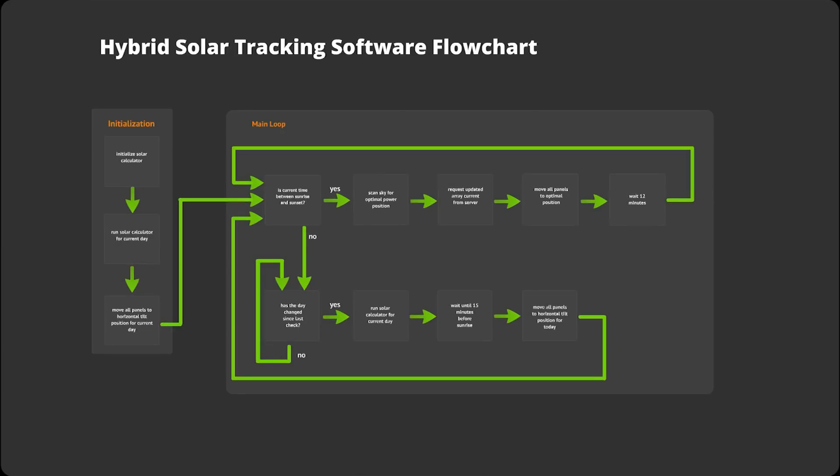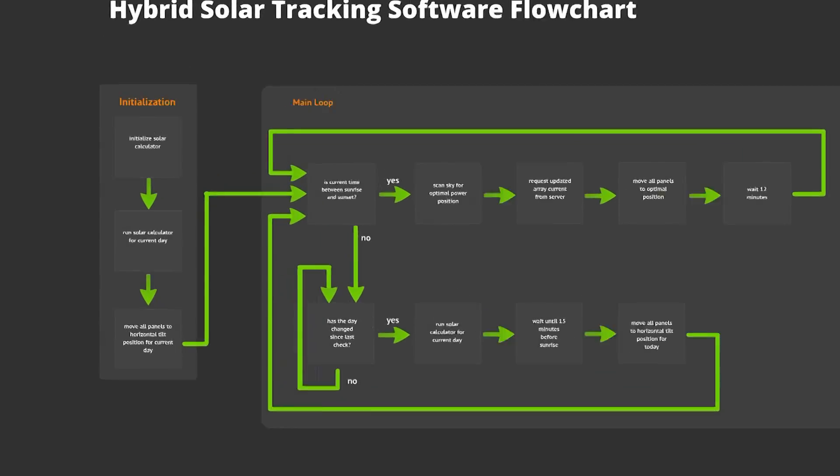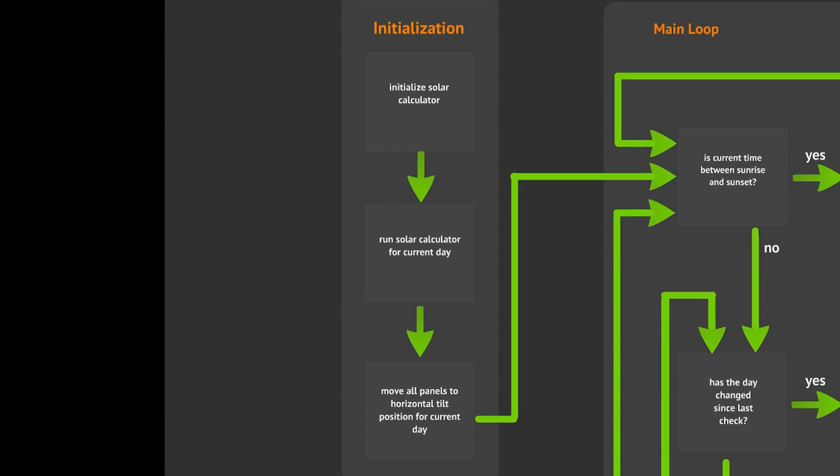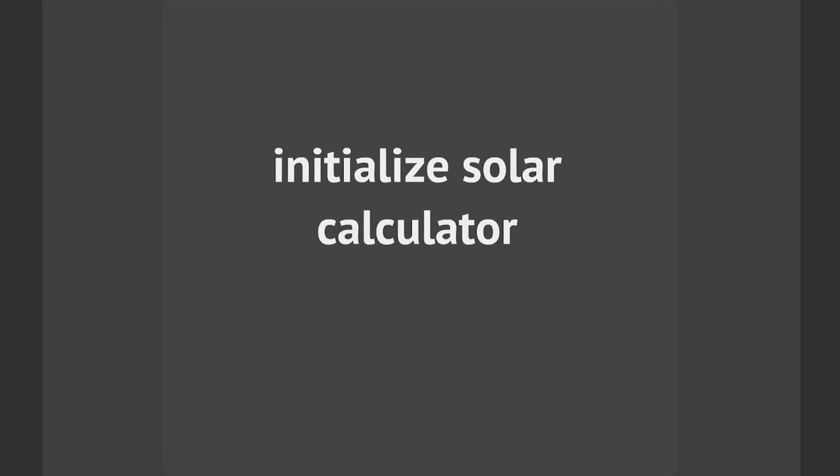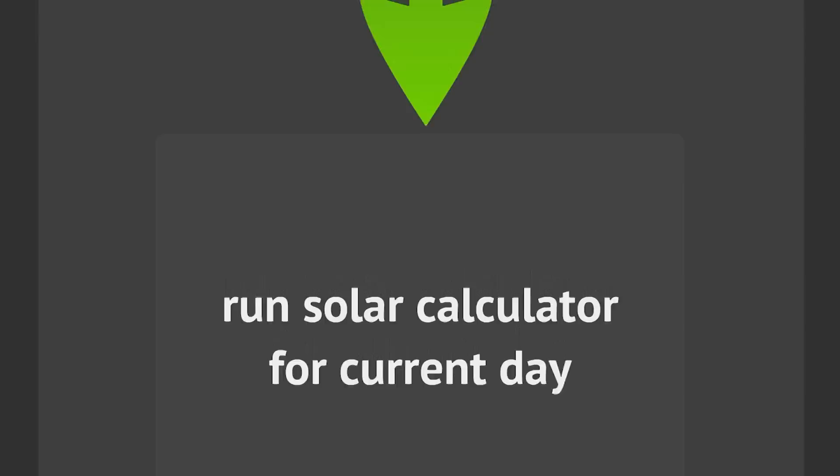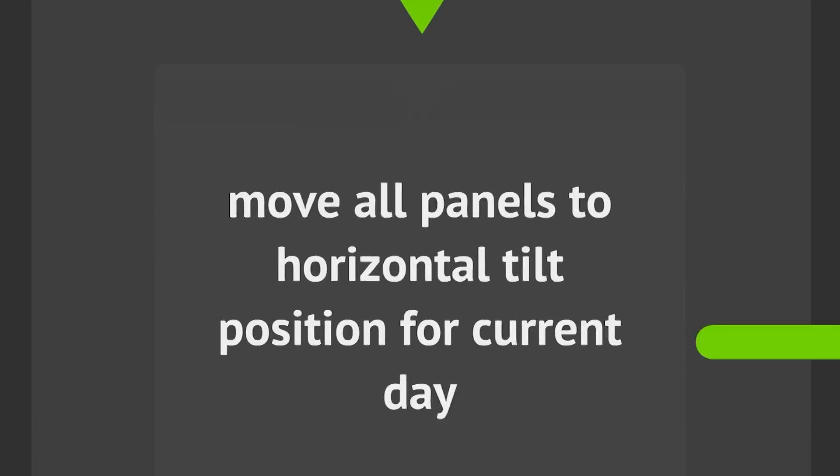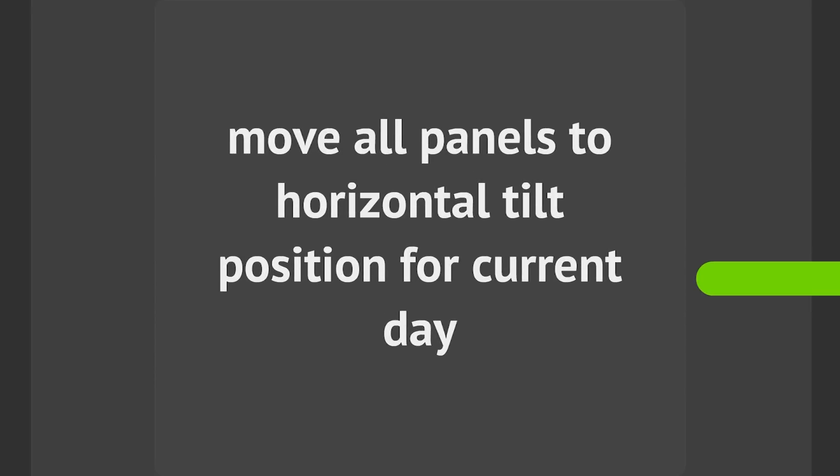This flowchart is a high-level overview of what tasks our program will perform. Whenever the program is started, it will first perform the necessary initializations, which include initializing the solar calculator, running the solar calculator for the current day, and moving all panels to the horizontal tilt position for the current day.